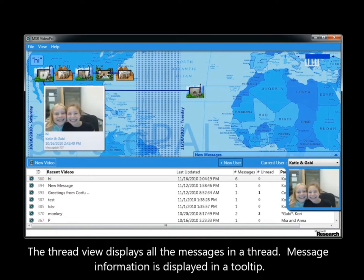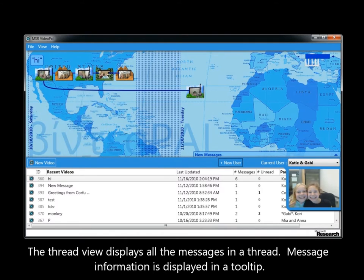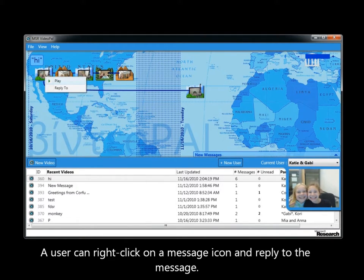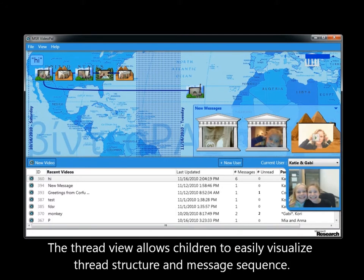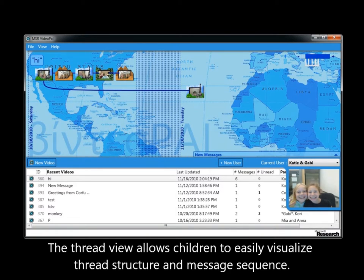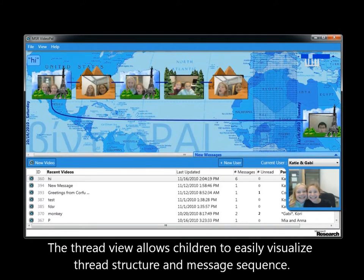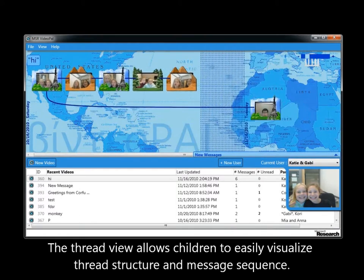The Thread view displays all the messages in a thread. Message information is displayed in a tooltip. A user can right-click on a message icon and reply to the message. New messages appear in the New Message pane and are removed after they have been viewed. The Thread view allows children to easily visualize thread structure and message sequence.